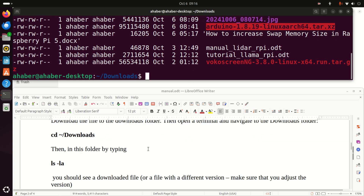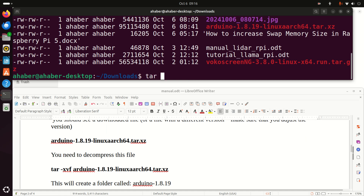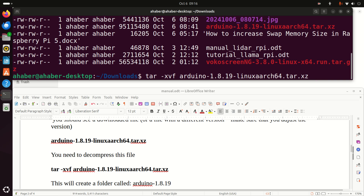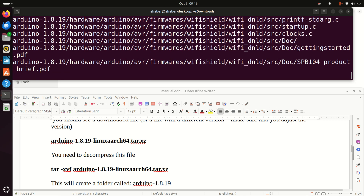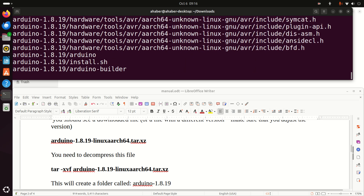The next step is to decompress this file. To decompress this file, we need to execute the 'tar' command. Tar is the name of the program for decompressing. Then we need to specify the options that will decompress the file and specify the name of the file. Type 'Arduino' and press Tab for auto-completion, then press Enter and you will see that the file will unpack and a new folder will be created.